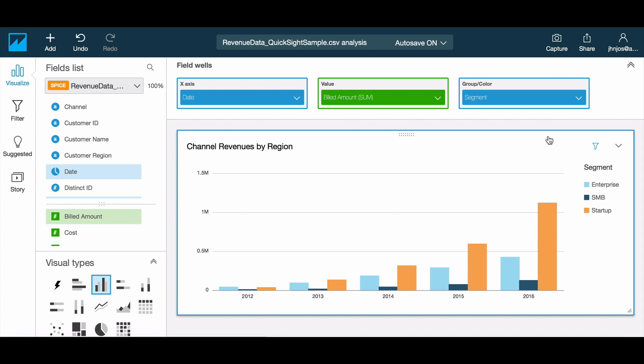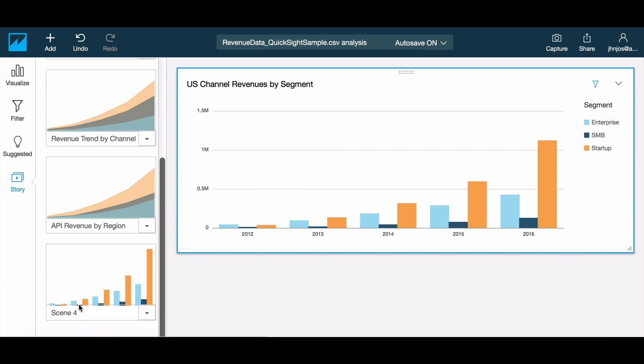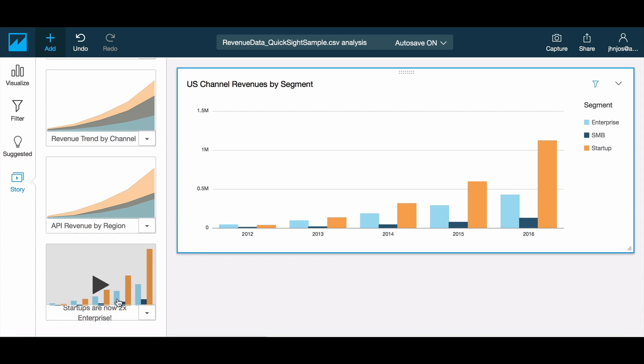The clustered bar makes it easy to compare, so let's use that for the next scene. As you can see, our revenues from startups are more than two times the revenues from enterprises, which we've believed to be one of our key growth areas, so definitely something for the sales team to focus on.